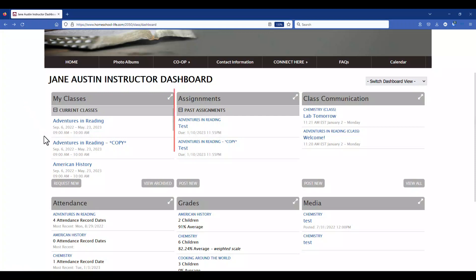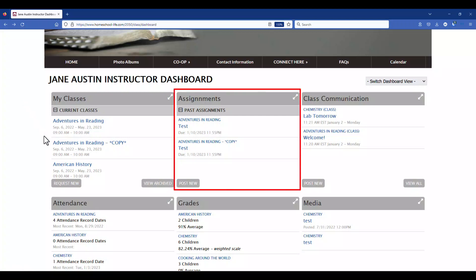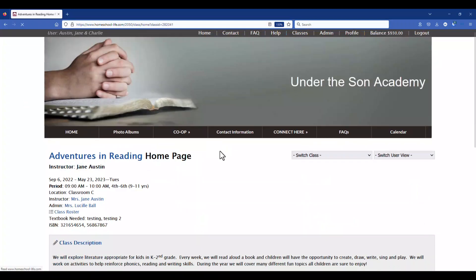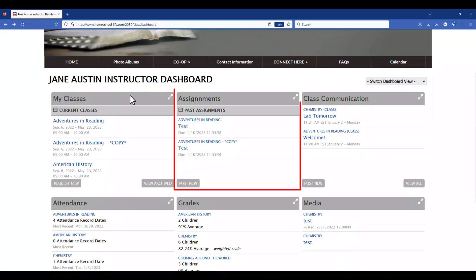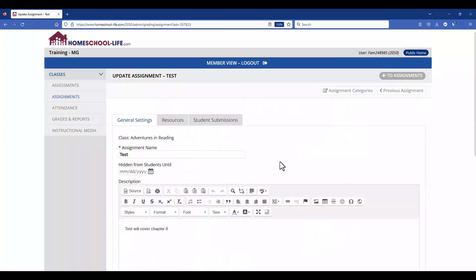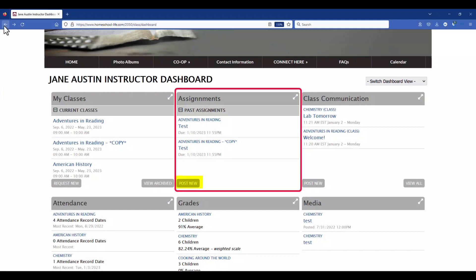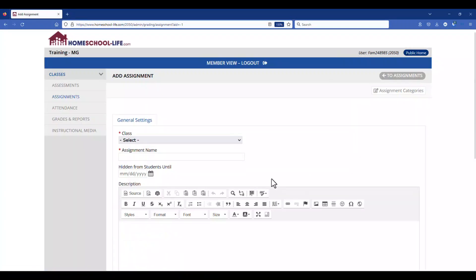Next to the My Classes widget is the Assignments widget. Clicking on the title of the class will take you to the home page again. Clicking on the assignment title will take you to the page where you can edit the assignment. At the bottom of the assignments widget is a Post New link. By clicking Post New, you can add a new assignment to any of your classes that you're currently teaching.